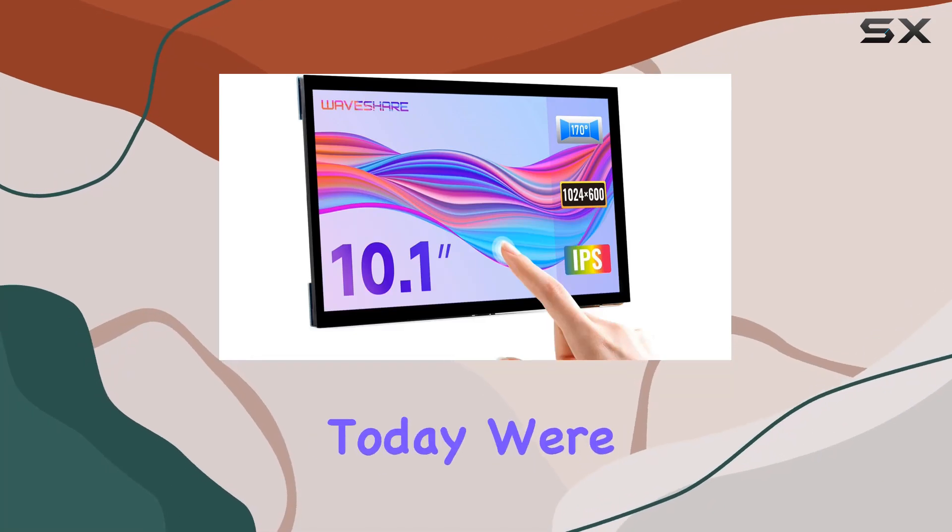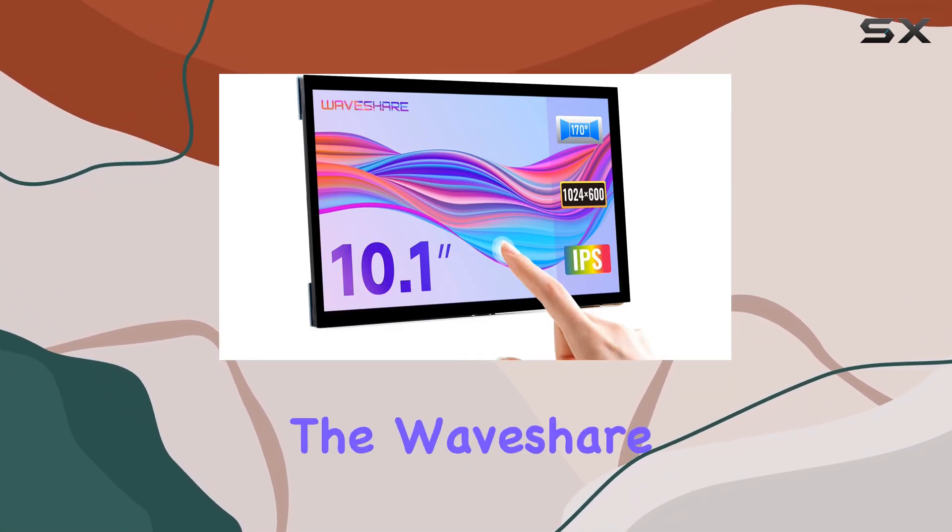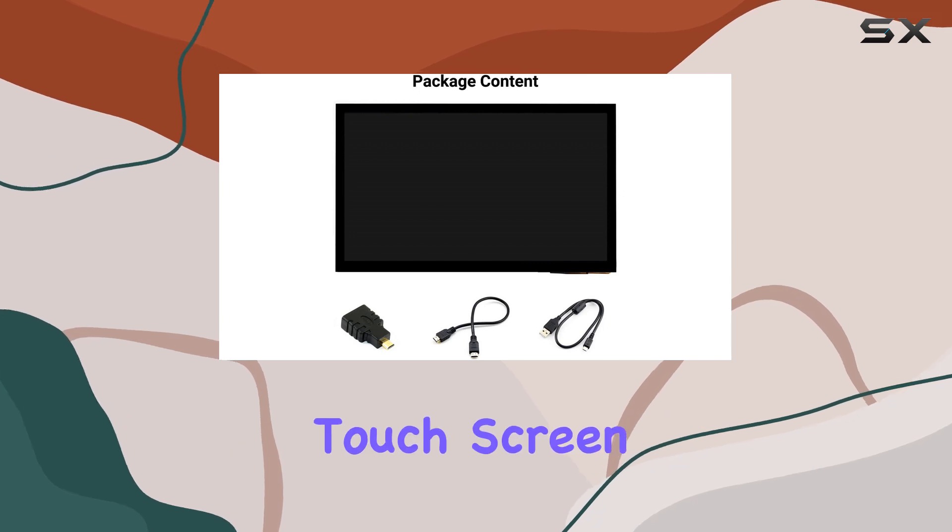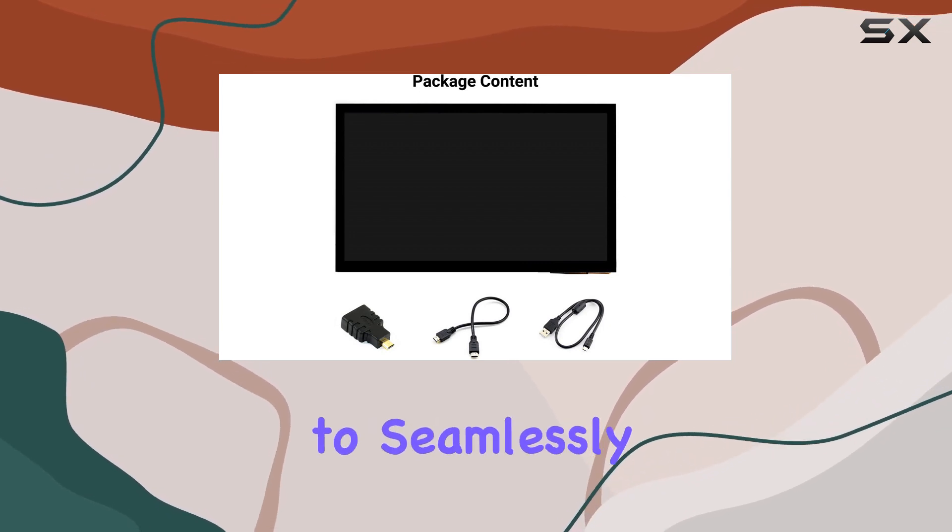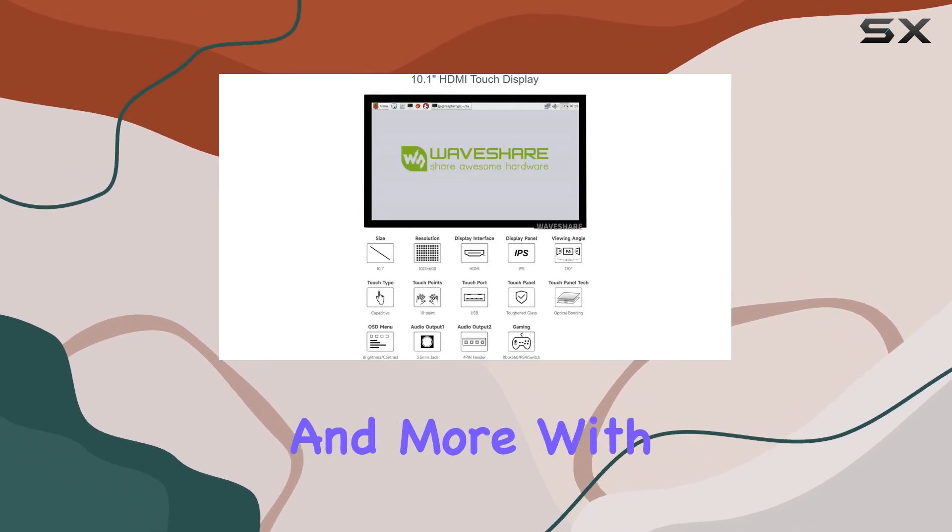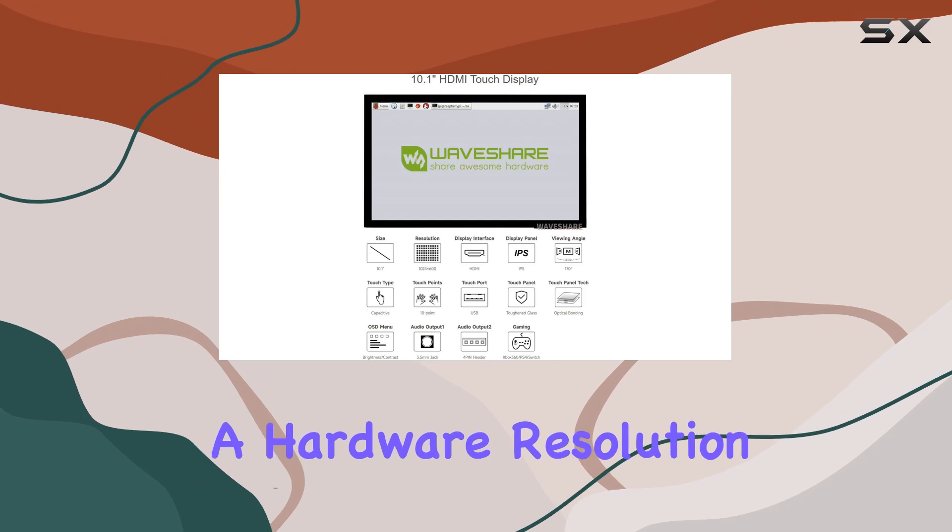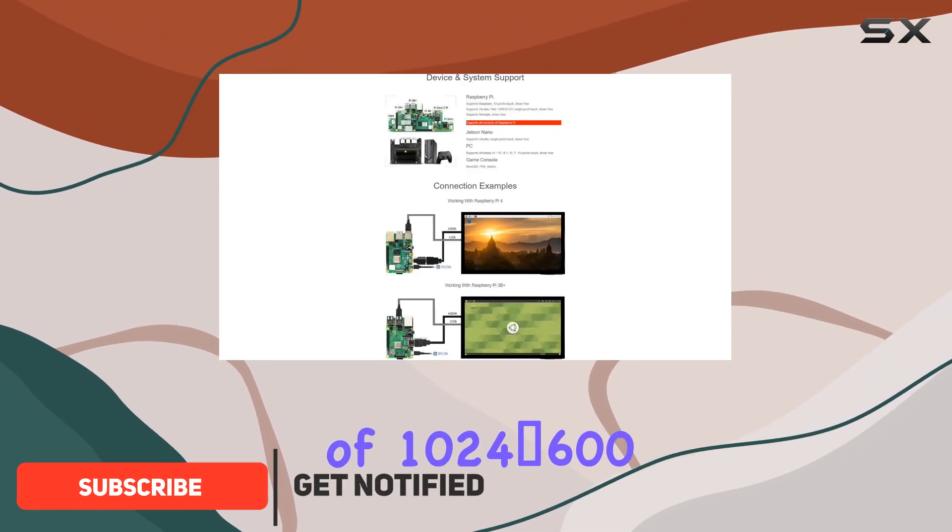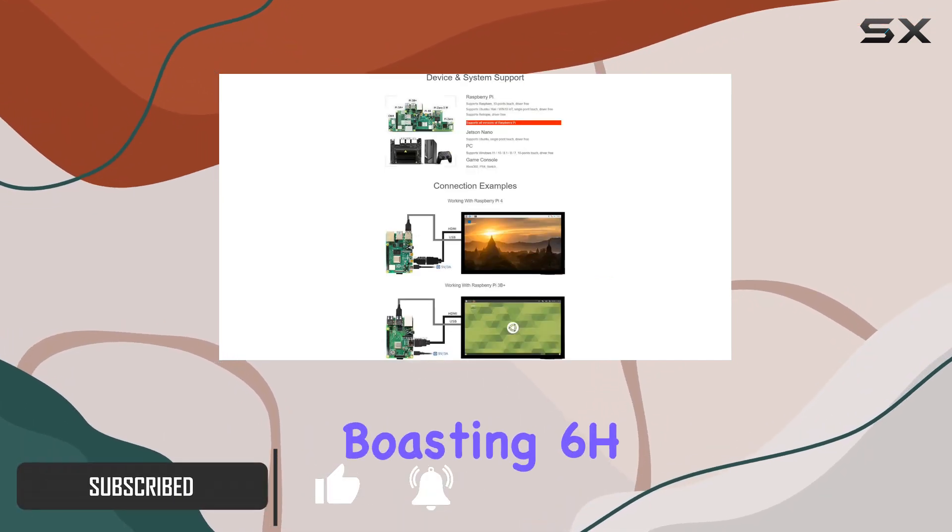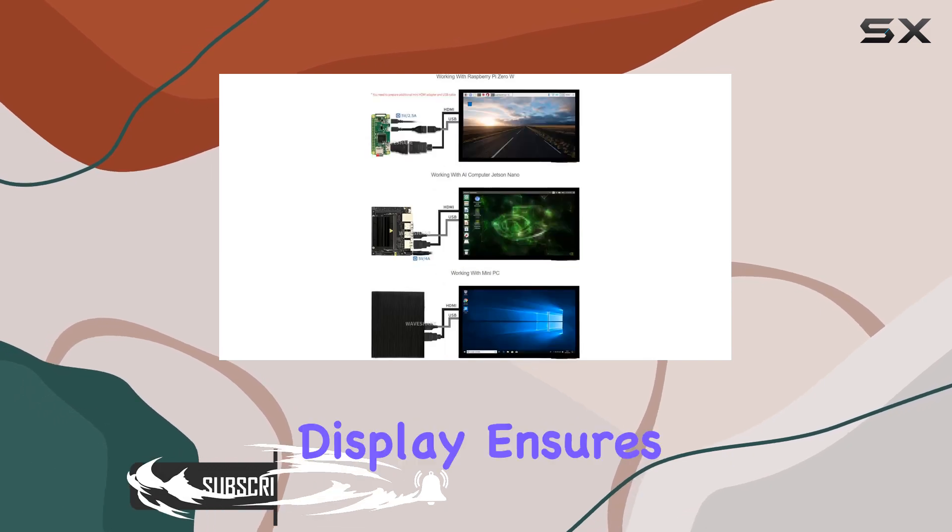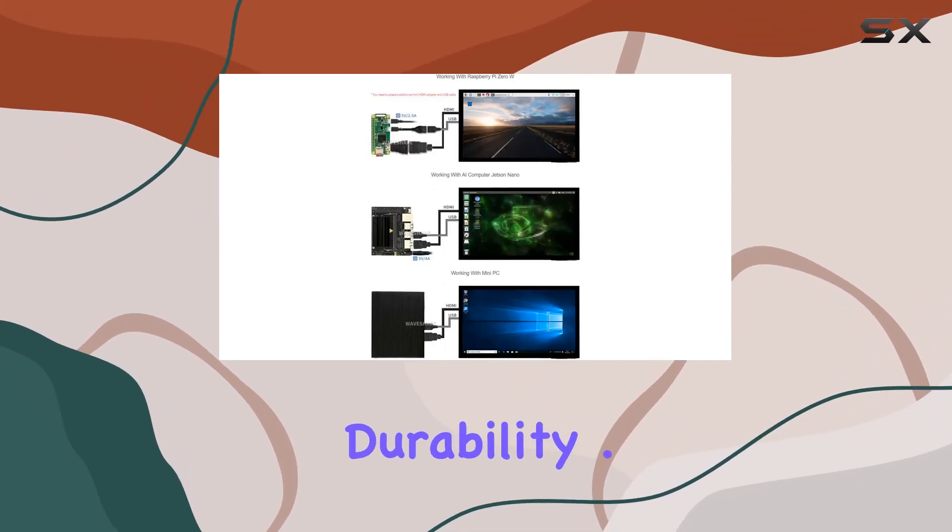Hey everyone! Today, we're diving into the WaveShare 10.1-inch Capacitive Touchscreen LCD, designed to seamlessly integrate with Raspberry Pi and more. With a hardware resolution of 1024x600 and a toughened glass panel boasting 6H hardness, this display ensures clarity and durability.